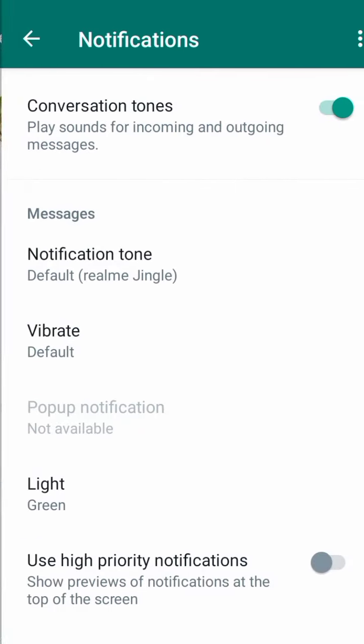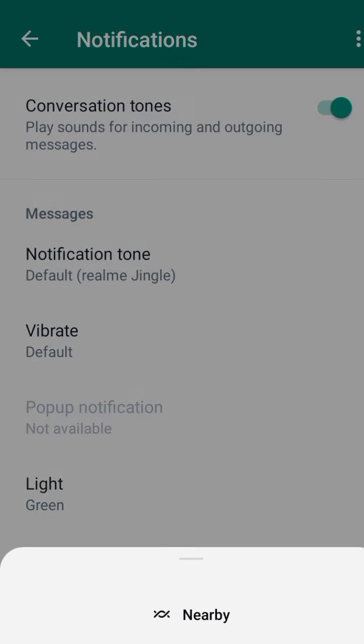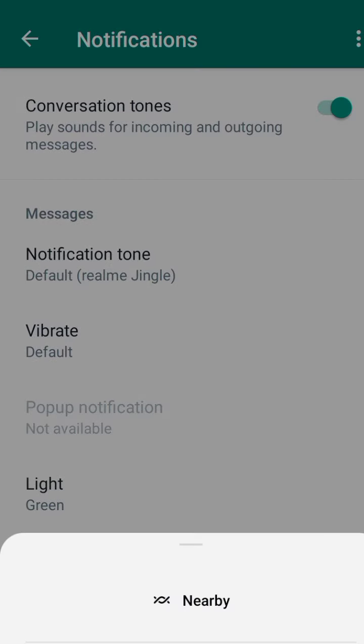Here you will find two options: number one is notification tune, and number two is vibrate. Tap on notification tune. Now tap on sounds and vibration of your mobile.